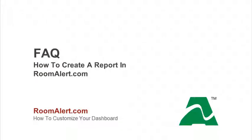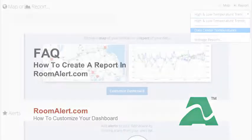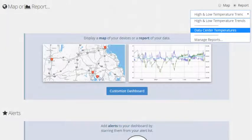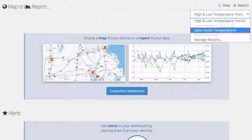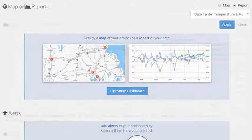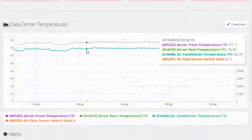For more information, please see our Frequently Asked Question, How to Create a Report in RoomAlert.com. In our example, we're choosing the report, Data Center Temperatures. Once you've chosen your report, select Apply. It will now appear in your dashboard.